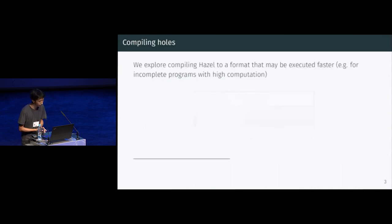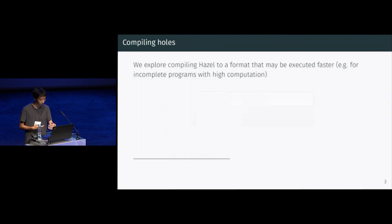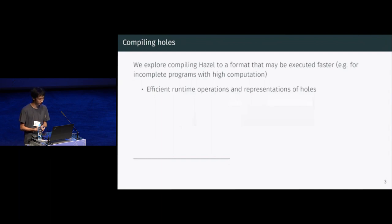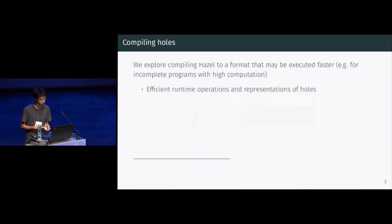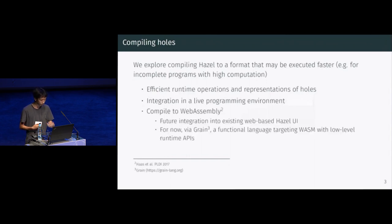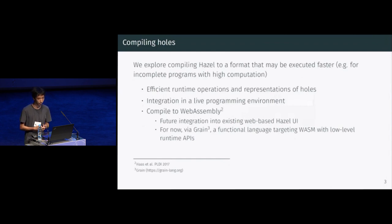Our work is exploring how we can compile Hazel into a format that might be executed faster. This might be useful for programs with portions that are incomplete but also portions that have potentially intensive computation. We're concerned with efficient runtime operations and representations for holes, as well as integrating into the live programming environment that is Hazel. For now, we're compiling to WebAssembly because Hazel is web-based, and we're doing this through Grain, which is a functional language that targets WebAssembly and provides some low-level APIs. In this way, we're focusing mostly on the problems with holes and not on compiling functional programs generally.